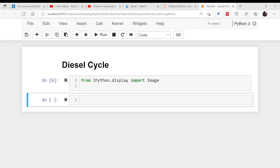Hello friends, I Pankaj Domka welcomes you all to this discussion on Python for Mechanical Engineers. Today we will be plotting diesel cycle in Jupyter Notebook. So let us start the procedure.